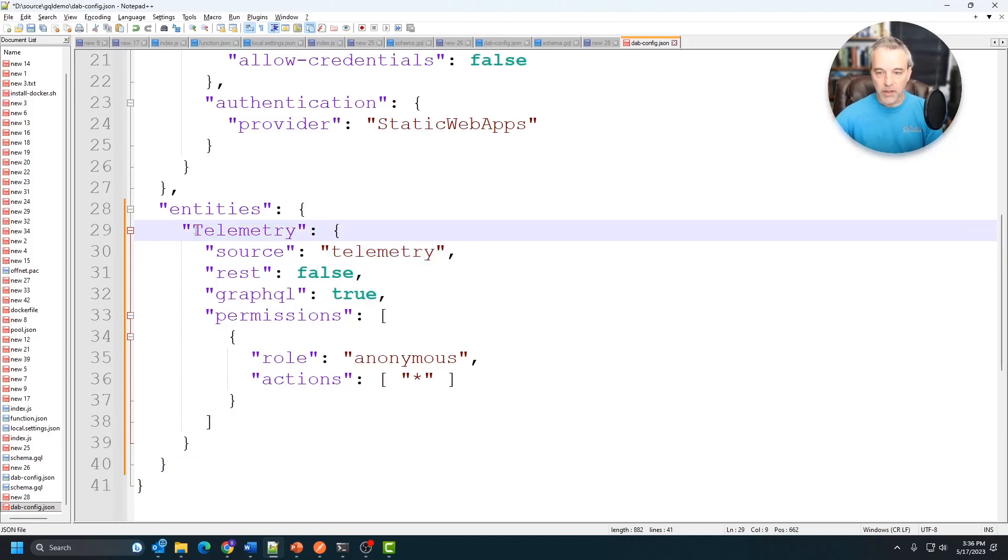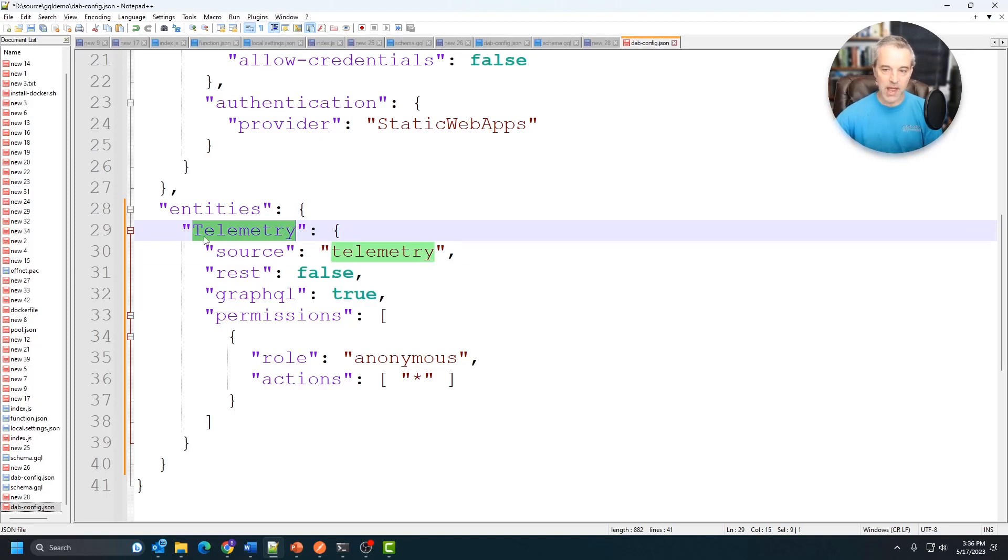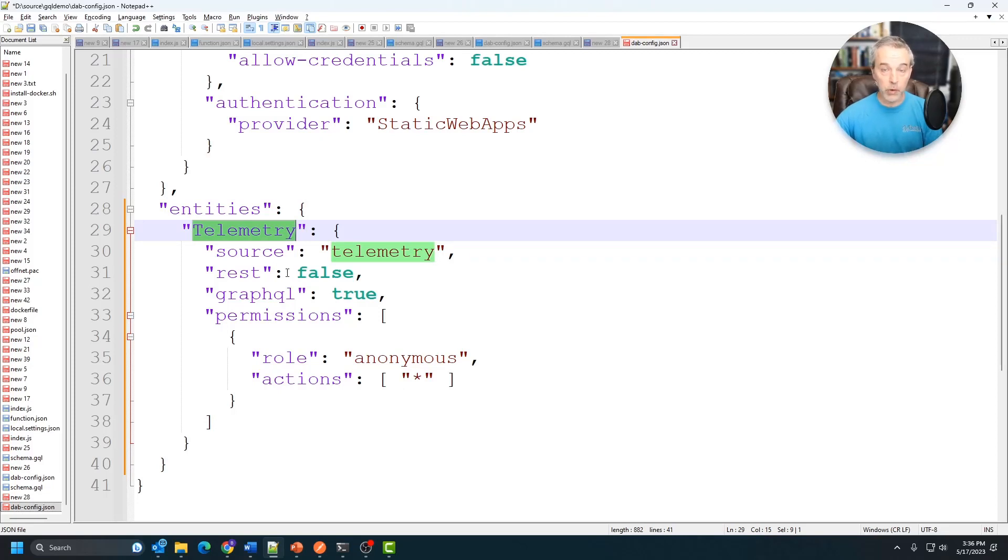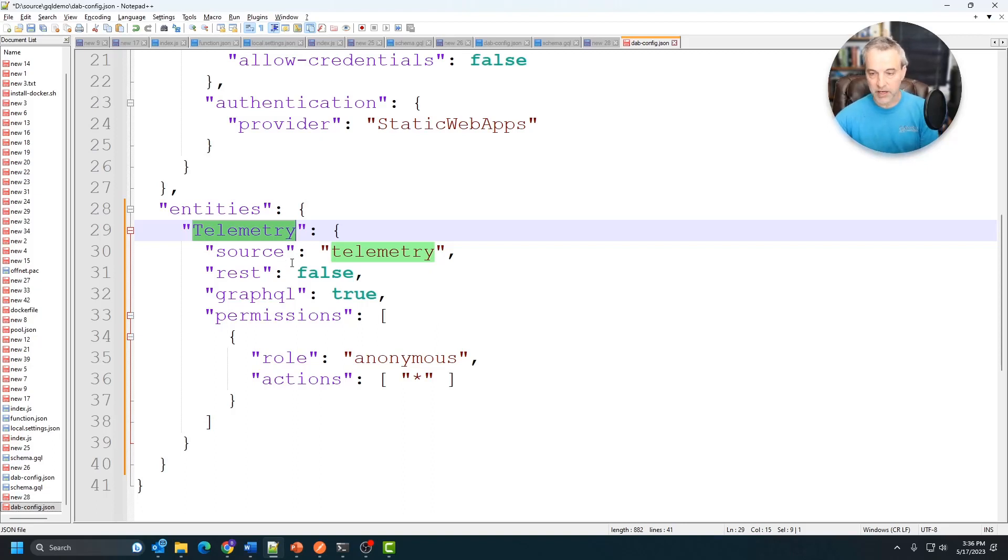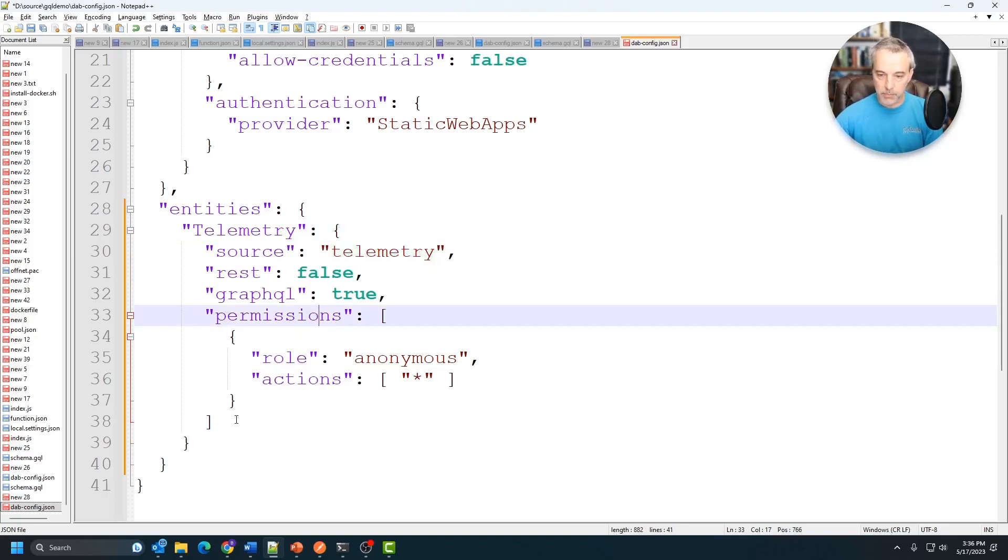Now the queries will pluralize this. So basically what you needed to have is the singular right here, telemetry. And then when I query this, I'm going to say telemetries for a bunch of these if I want more than one. I want to specify the pluralization of this using the GraphQL language. That's just one of the idiosyncrasies of GraphQL.